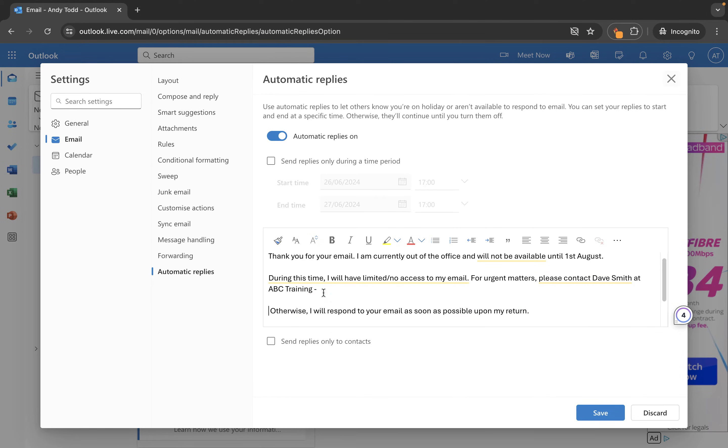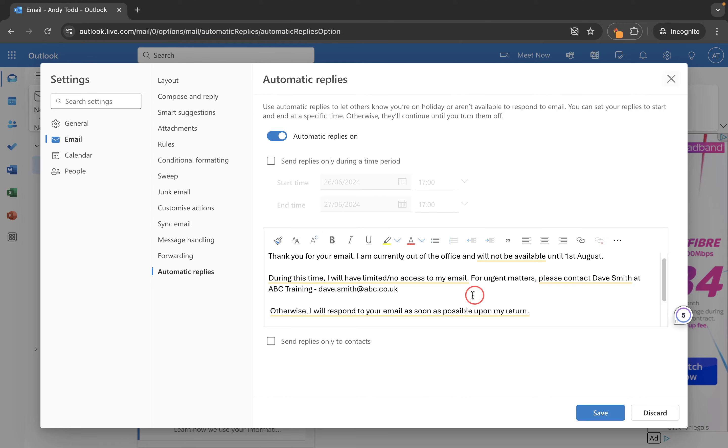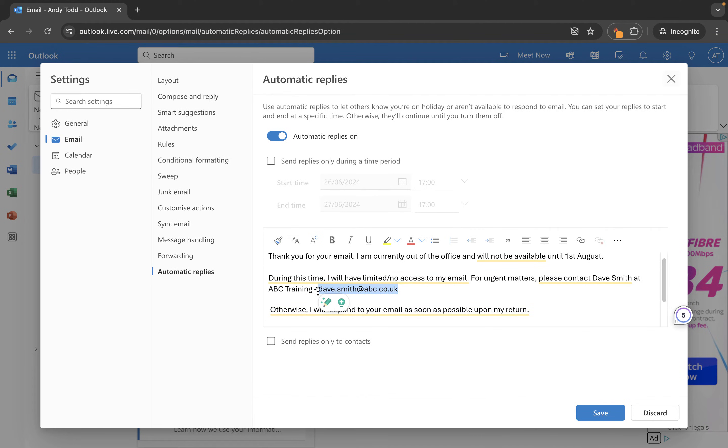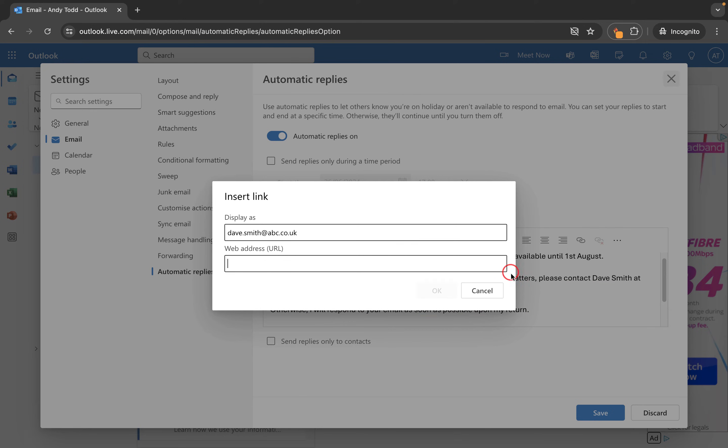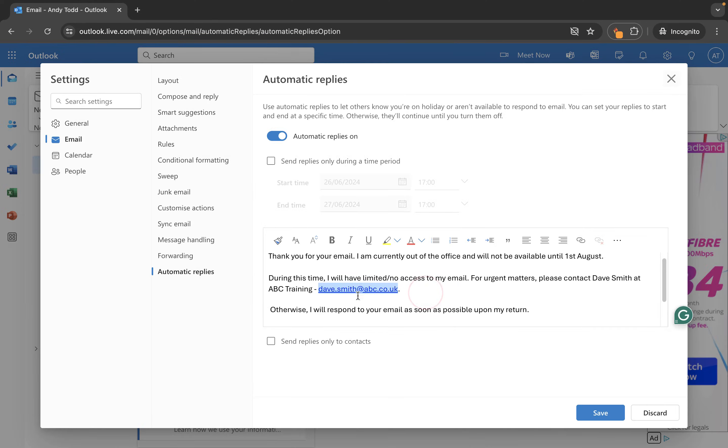So what I'm going to do is I'm just going to type in Dave's email dave.smith.abc.co.uk and then what I want to do is turn this into an email with a link. So I'm going to go to the link option here and we'll do mail to colon dave.smith at abc.co.uk and then we'll hit okay.